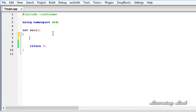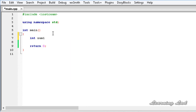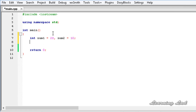For demonstration purposes I am going to create two variables of type integer. I am going to call the first one num1 and initialize it to a value of 20. Then I am going to create another variable called num2 and initialize it to a value of 10. The next thing we are going to do is use the modulus operator.